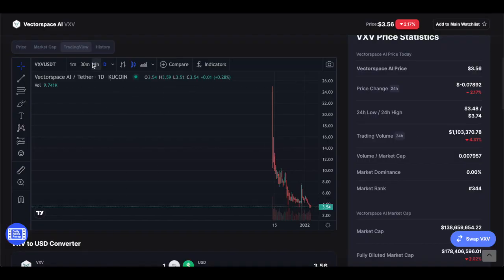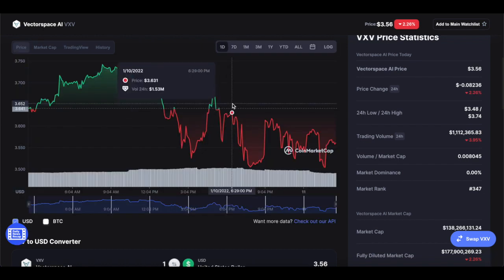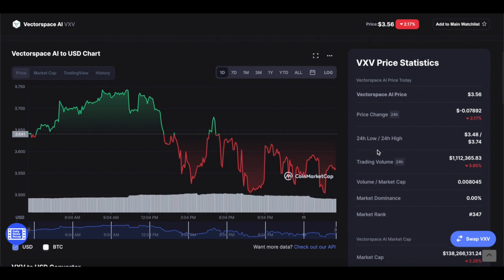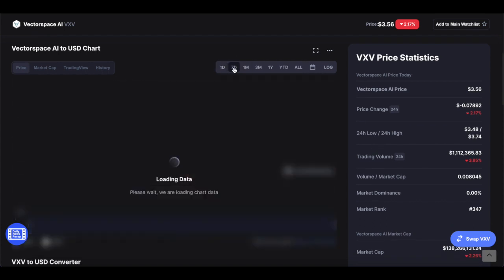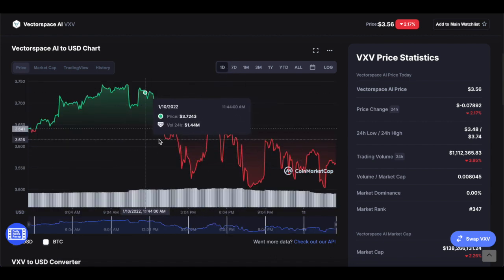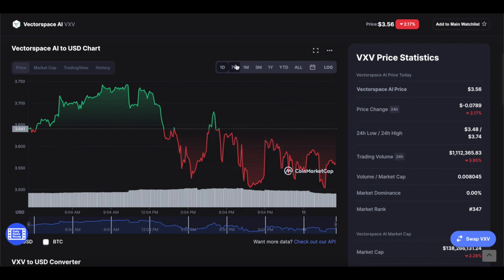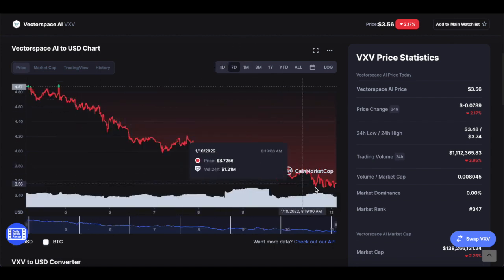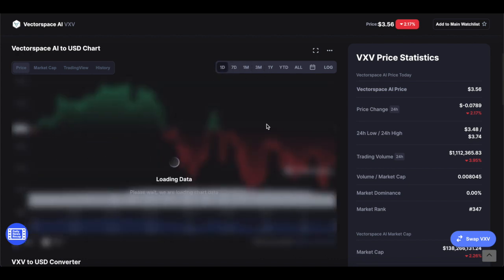Looking at VectorSpace AI in more depth, the interesting thing in the last 24 hours is that VectorSpace isn't actually consolidating — it's more or less just volatile. This tells me it's not finding a balance or a realistic price point. If it was consolidating and becoming stable, that would indicate a realistic price, but it's not doing that at all, which basically suggests it will keep on falling — for the foreseeable future, for the next few weeks, maybe even a month.